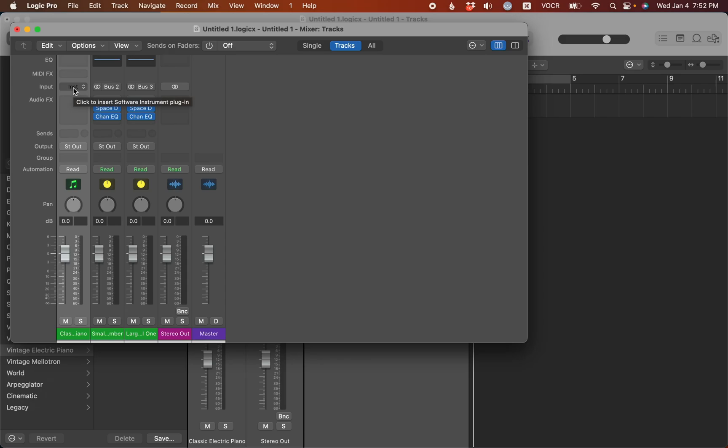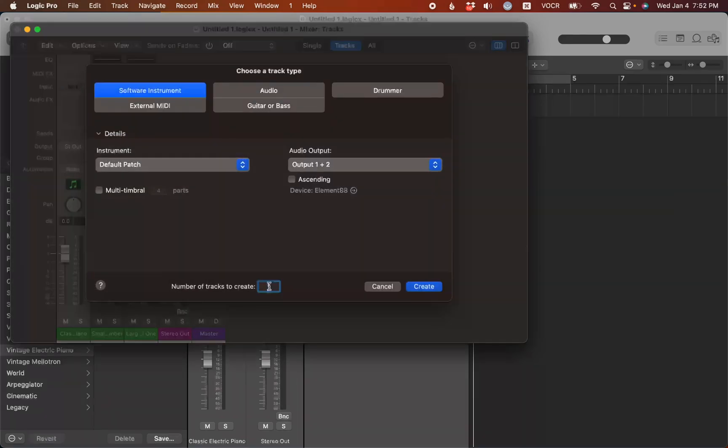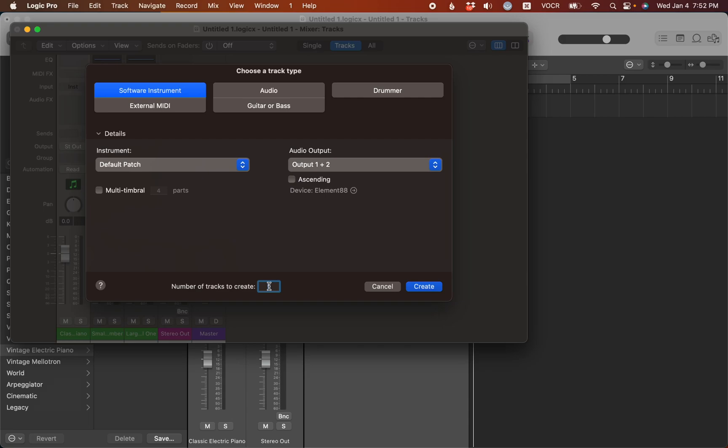And that's a Logic Keyboard Ninja Key command before you add a new instrument to the channel strip. Now another option you have is if you press Command Option N. This brings up the dialog for a new track.